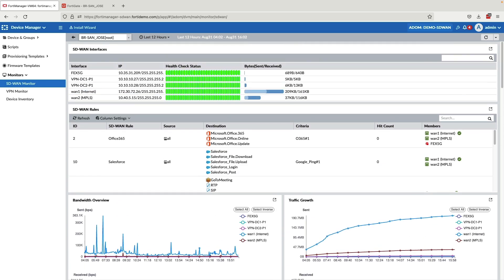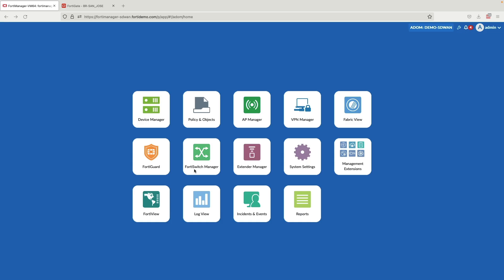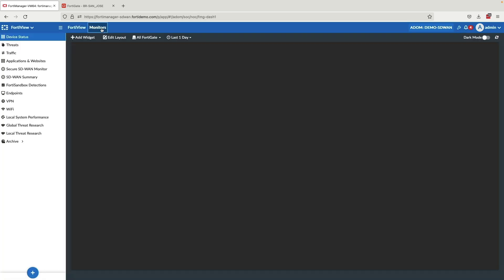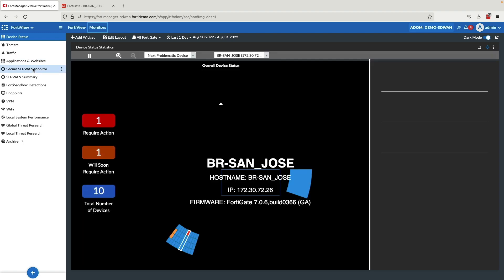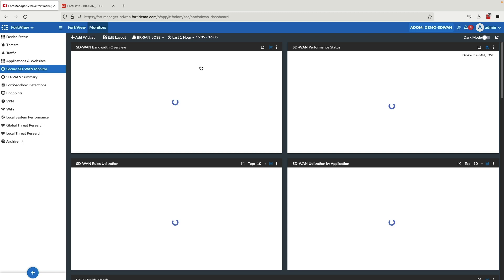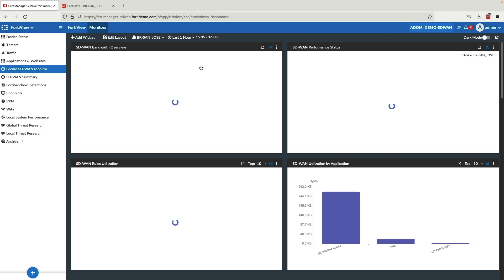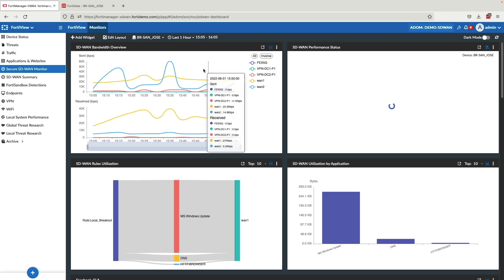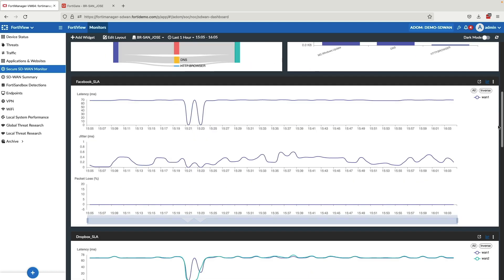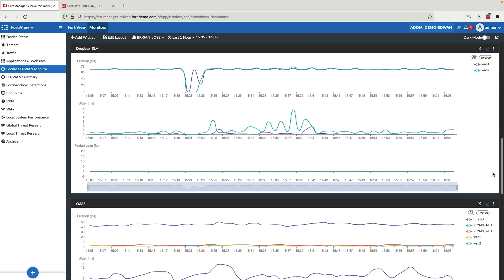If you want more analytics in FortiManager, you also have a secure SD-WAN monitor. You could see how much bandwidth each SD-WAN member, including FortiExtender, is consuming, what the quality looks like, and how your applications are egressing the network. You can see the rules utilization chart — very useful — and all of your different health checks and graphs showing how each interface is performing.